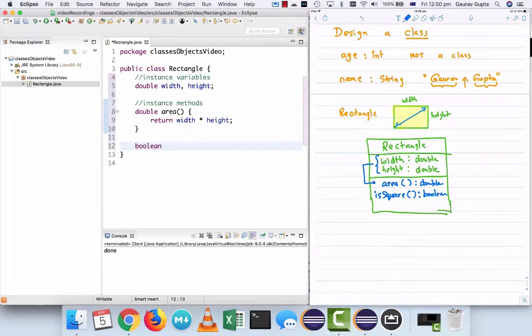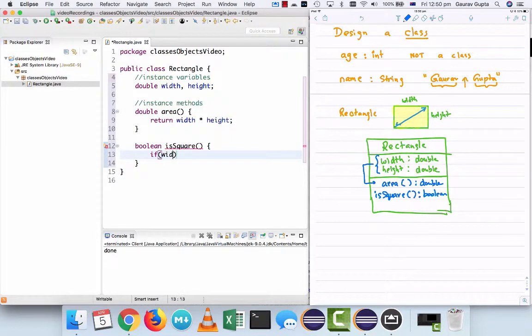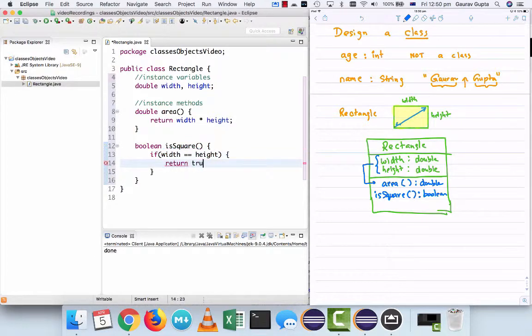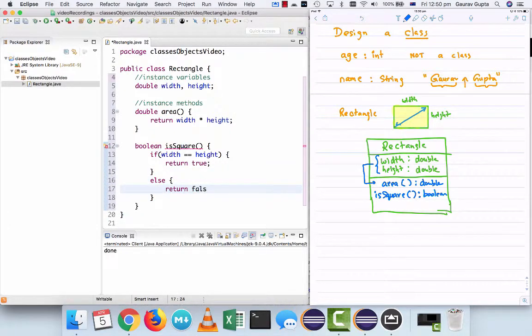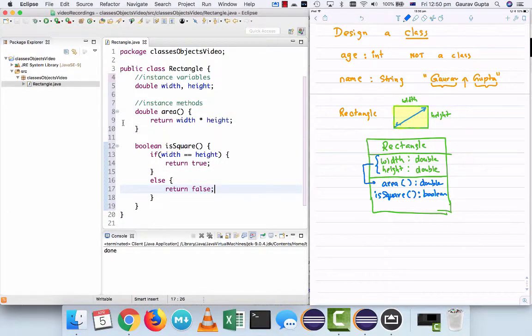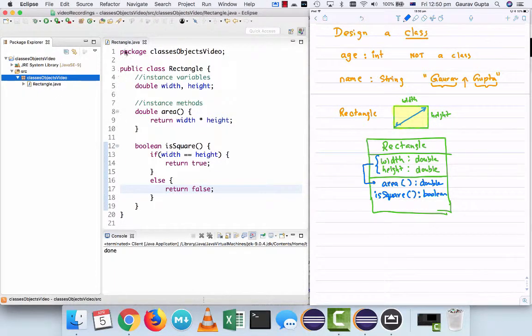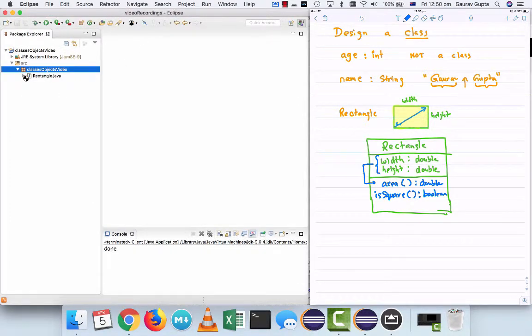Similarly, we have Boolean isSquare and we return true or false depending on whether width equals height. So if width is the same as height, we return true. Otherwise, we return false.